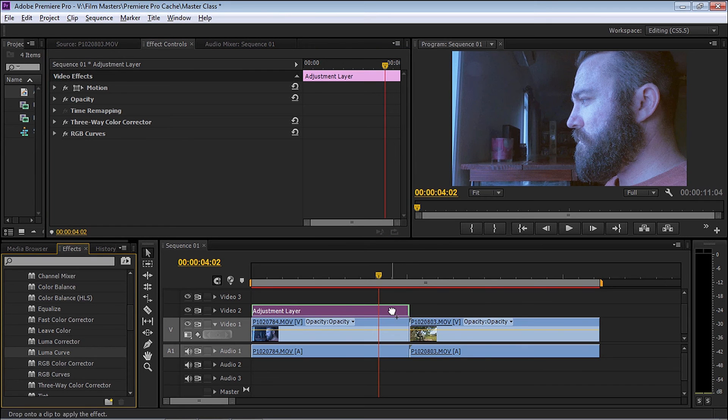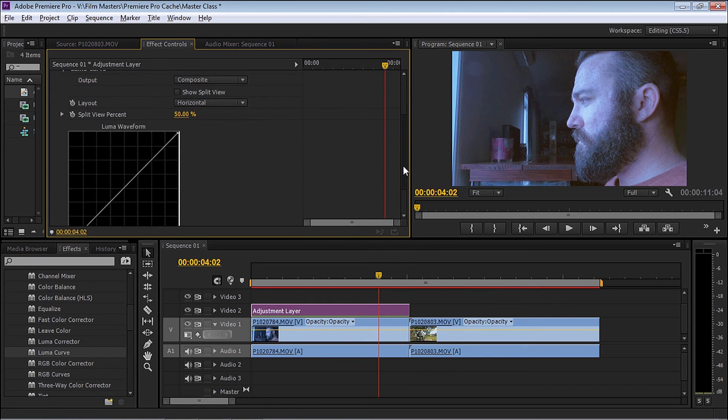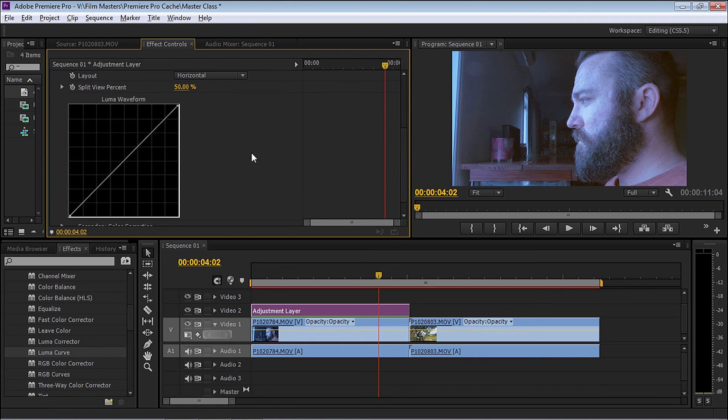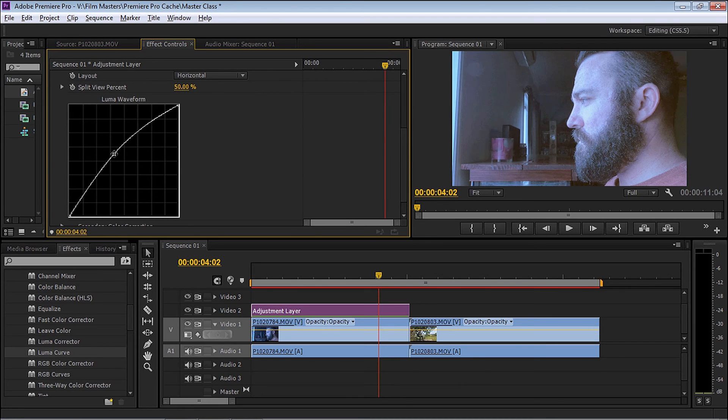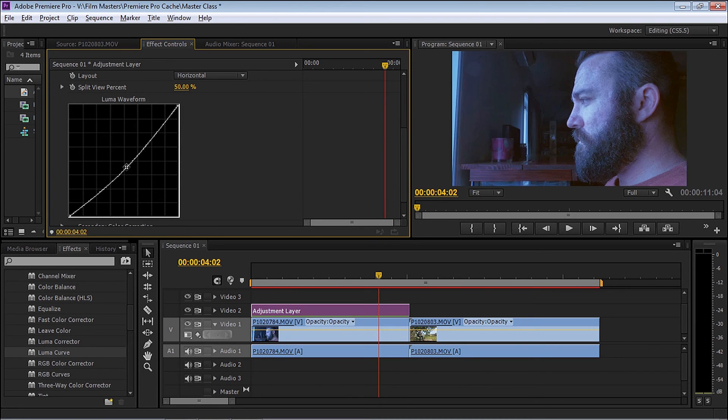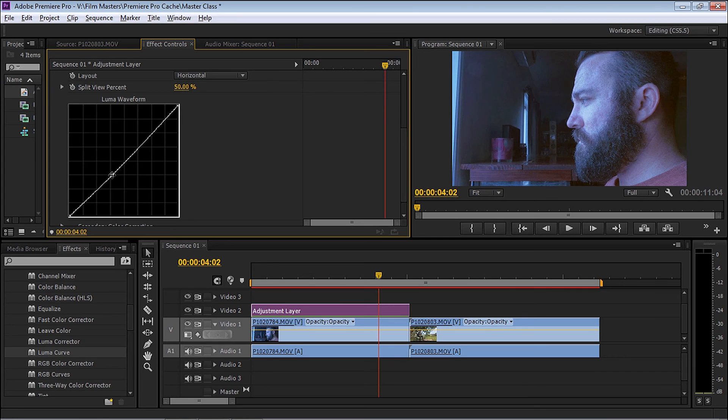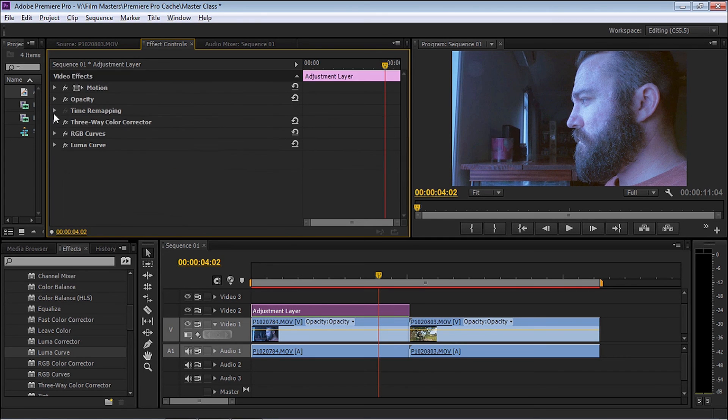Next is Luma Curve, so I'm going to apply a Luma Curve to it now. What the Luma Curve does is very similar to brightness and contrast. It's adjusting the luma. For example, if I start to increase it, you'll see it gets brighter. Decrease it, it gets darker. I'm just going to bend it a little bit.